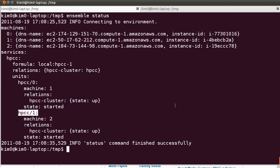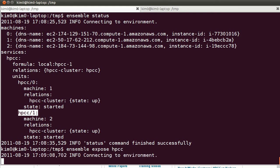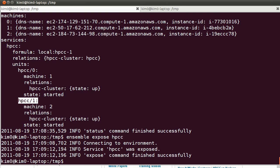I would like to connect to the web interface. But before we can do that, we need to instruct Ensemble to expose the service. So the command for that is Ensemble expose HPCC. This will connect to EC2 and open up the firewall.